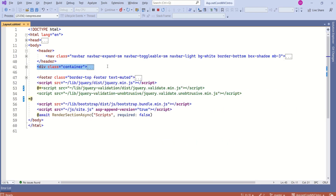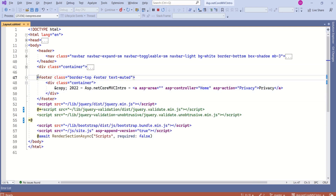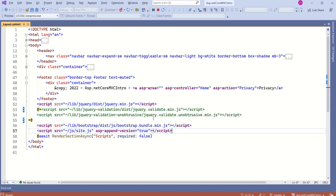Next we have designed the content area. You can find this special method called RenderBody. We will come back to this method later. Next we have designed the footer. After the footer, we have linked view JavaScript files using a script tag. And here we have one more special method by name RenderSection, which serves a special purpose.